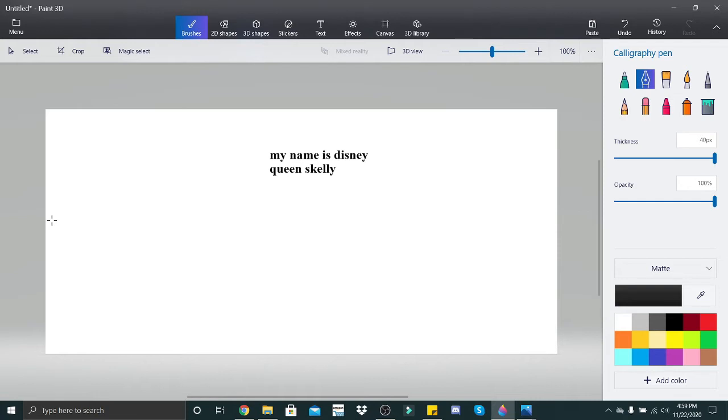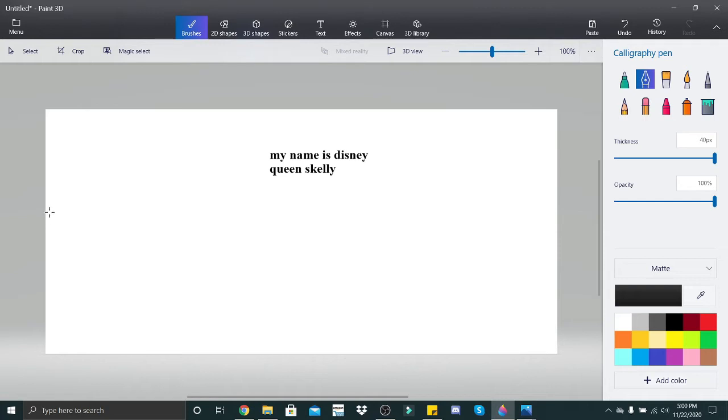What am I going to do? We're going to do one statement, one question, one exclamation. We'll just try and do a little bit of everything, and I'll try and include a lot of the little things as I can. So my name is Disney Queen Skelly, so this will be our first statement with a period. Okay, okay. So it's going to look a little something like this.